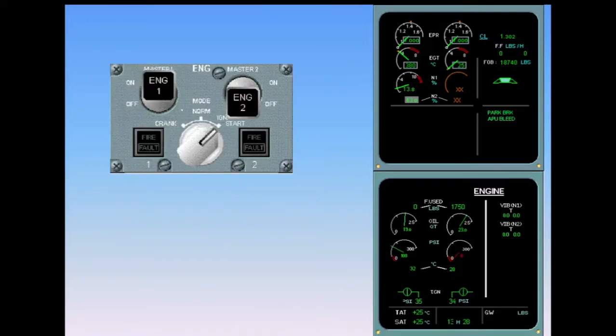N2 continues increasing. It should stabilize at about 58%, and the gray background should disappear, indicating that the start sequence is finished.